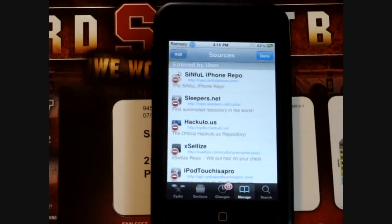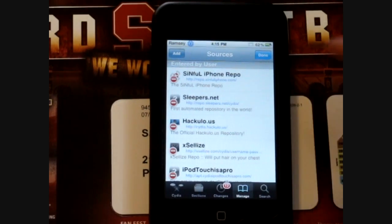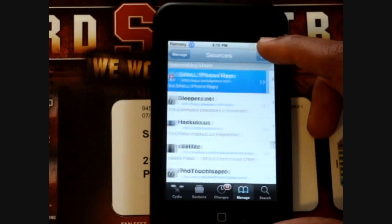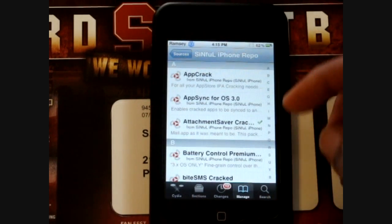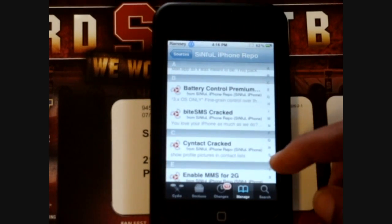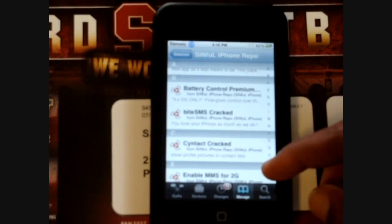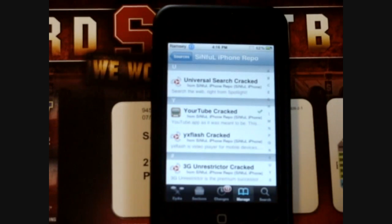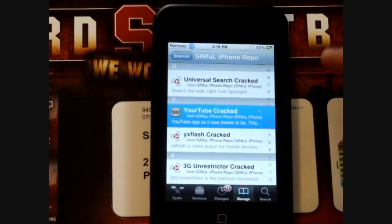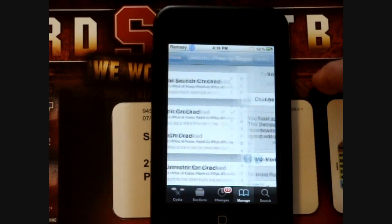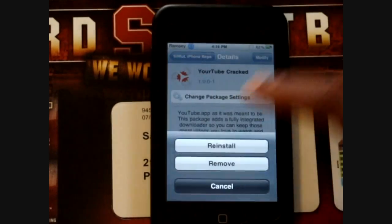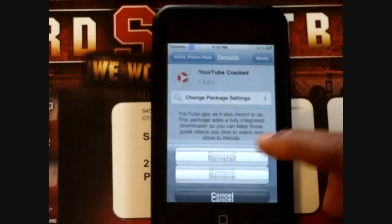After that, you want to go into the repo, and then scroll down or just click Y on the right here, and you'll see YourTube cracked. So you just want to install that, but I already have it installed.